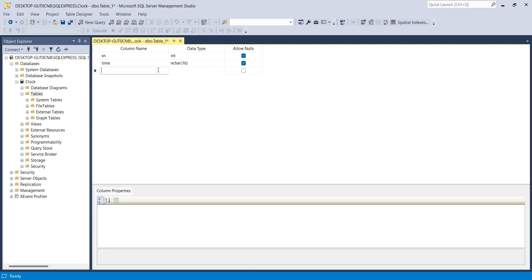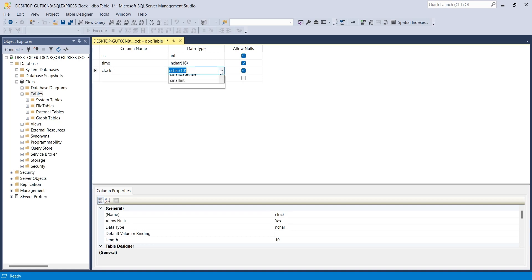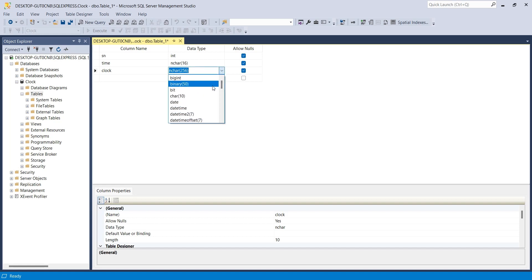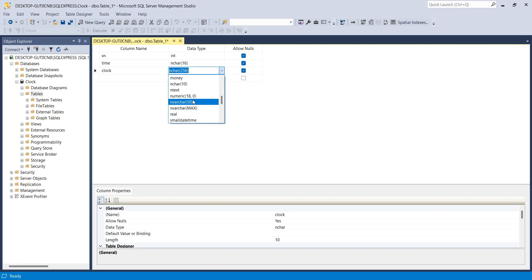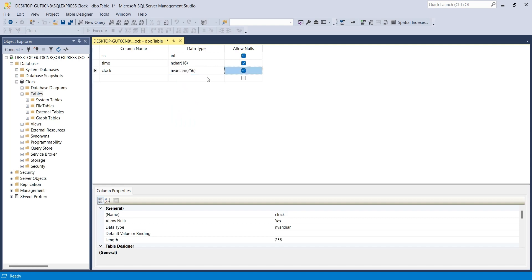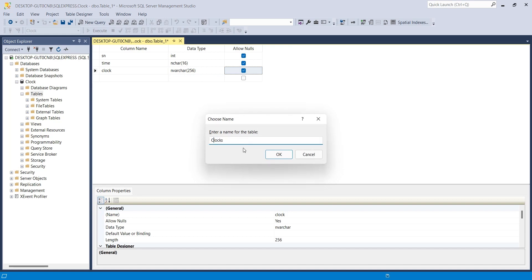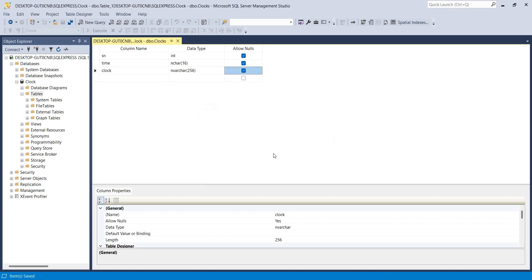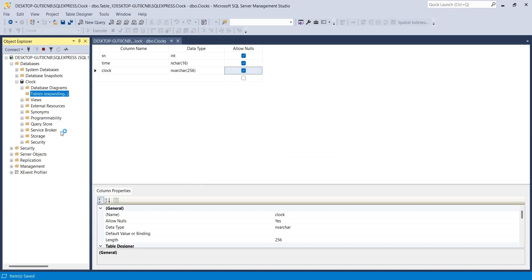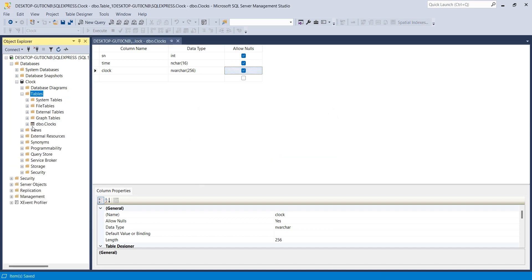Create a column to store the URL of clock images. Select a variable large enough to store image paths. Now save the table with an appropriate name. Here is our table with the columns we defined.